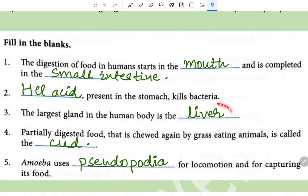The largest gland in the human body is the liver. Partially digested food that is chewed again by grass-eating animals is called the cud. Amoeba uses pseudopodia for locomotion and for capturing its food.